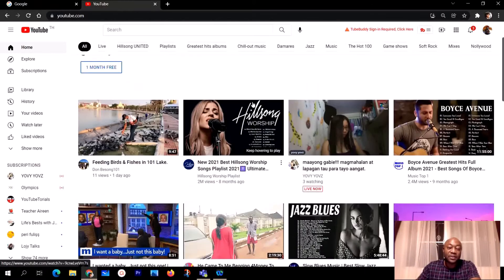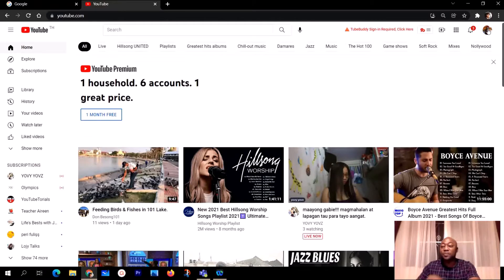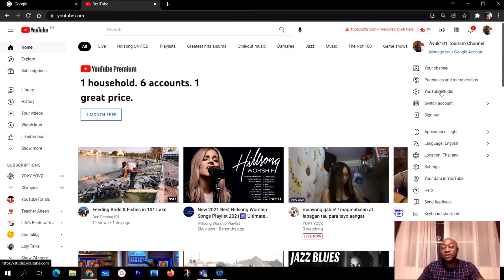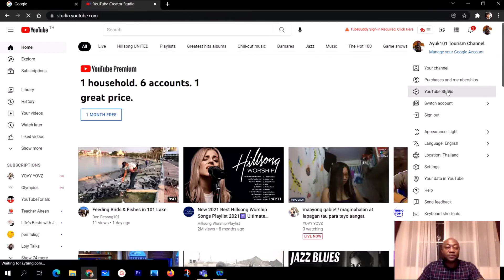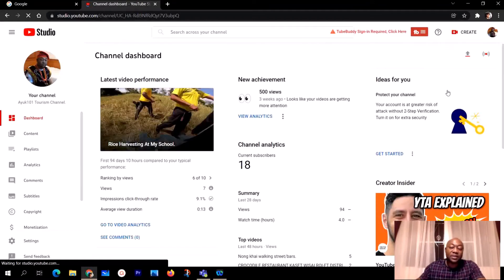When you open YouTube, go to your profile picture and click on it in the top right-hand corner. You're going to see YouTube Studio — click on YouTube Studio and give it some time depending on the speed of your internet.